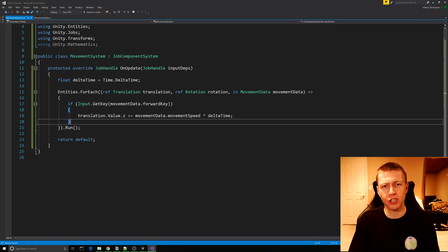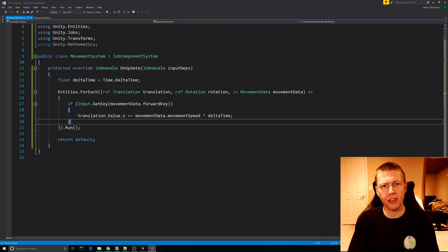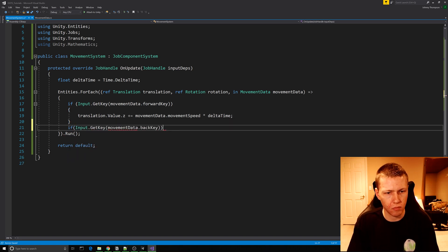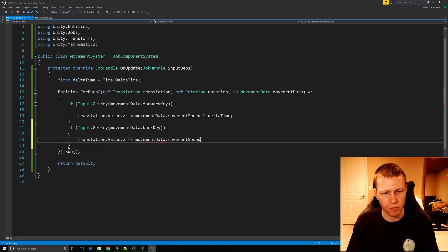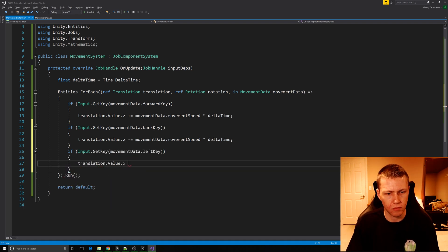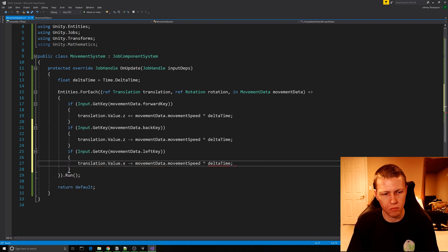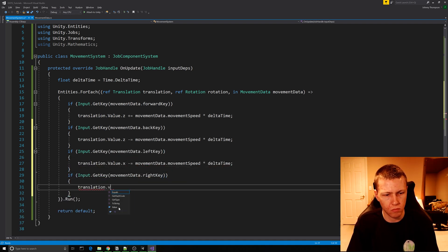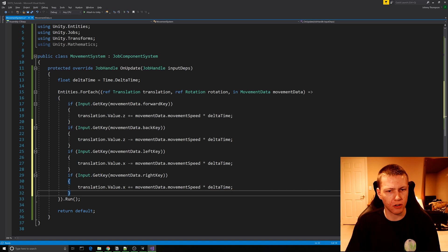I'm going to speed through this quickly because we're basically just checking for input and then applying movement in the proper direction for each key.